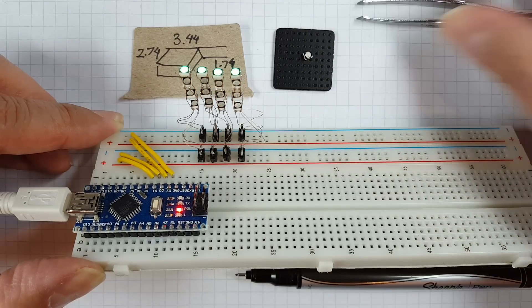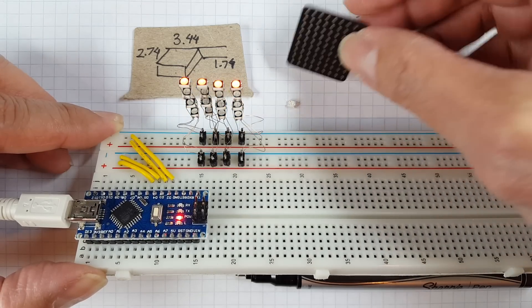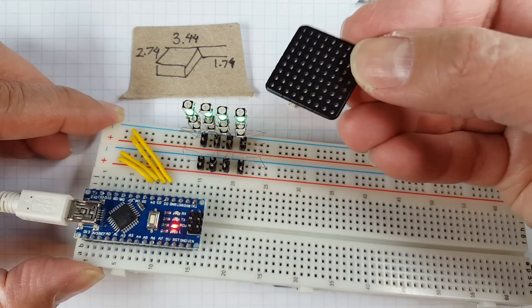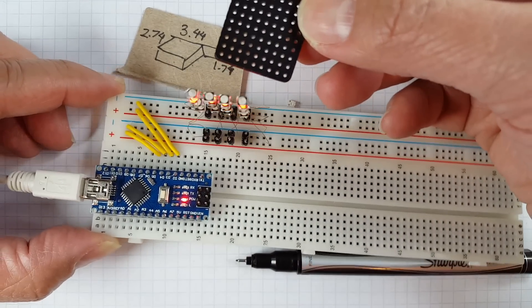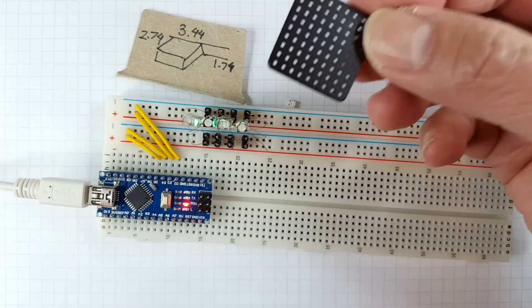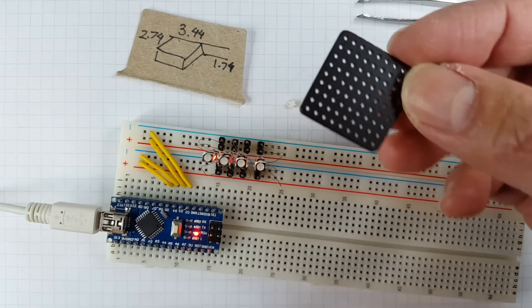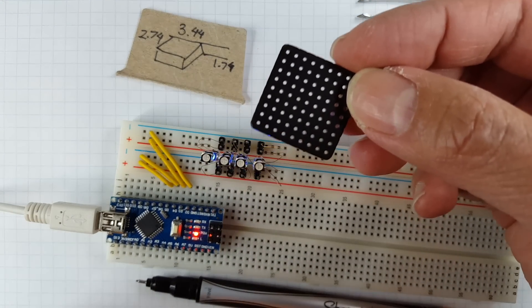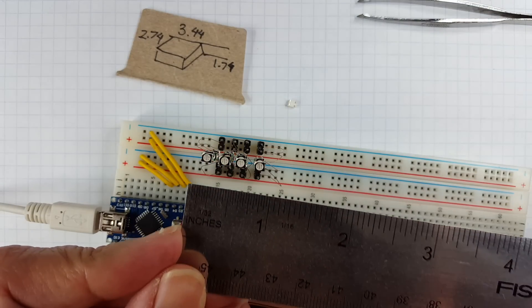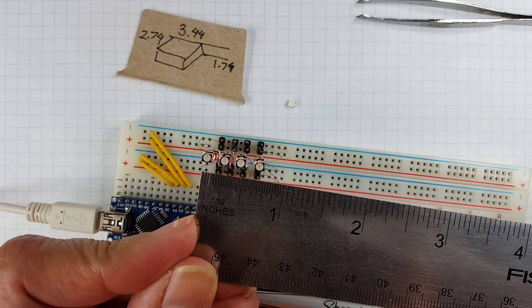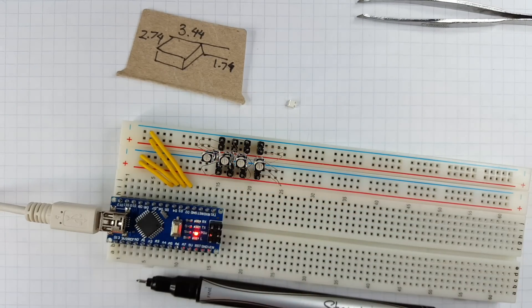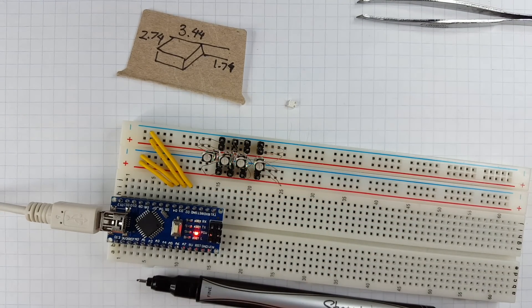So basically what I'm trying to build is an RGB 4x4x4 LED cube and it's nothing new, but what is new I believe is maybe the world's tiniest one. It's only going to be three-quarter of an inch square, so it's less than one inch cube.